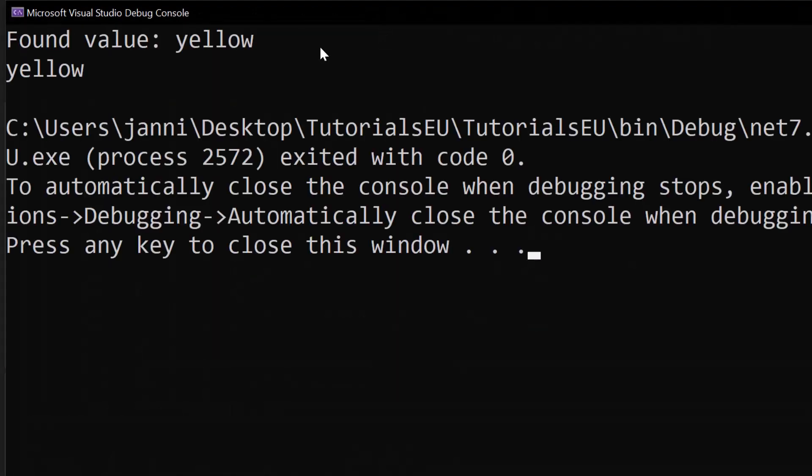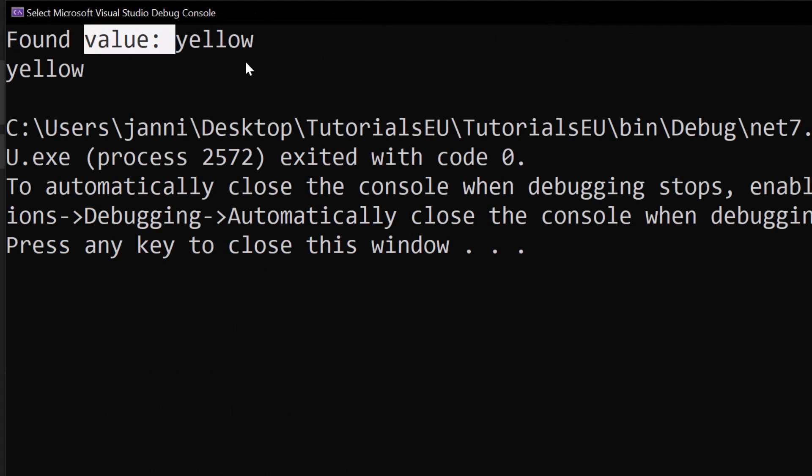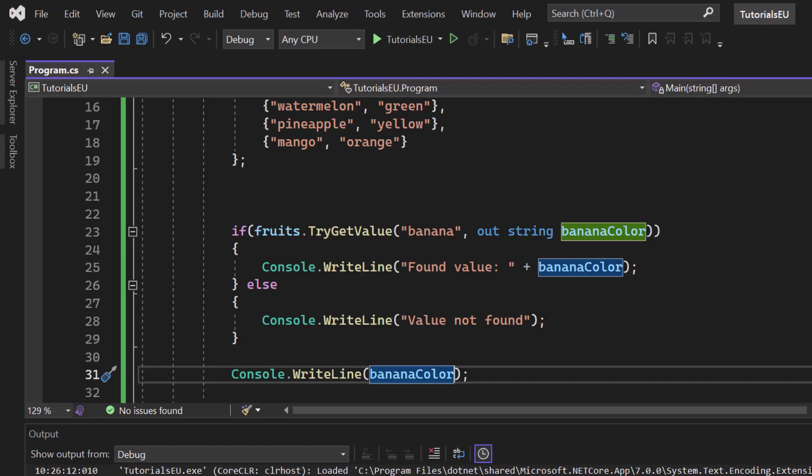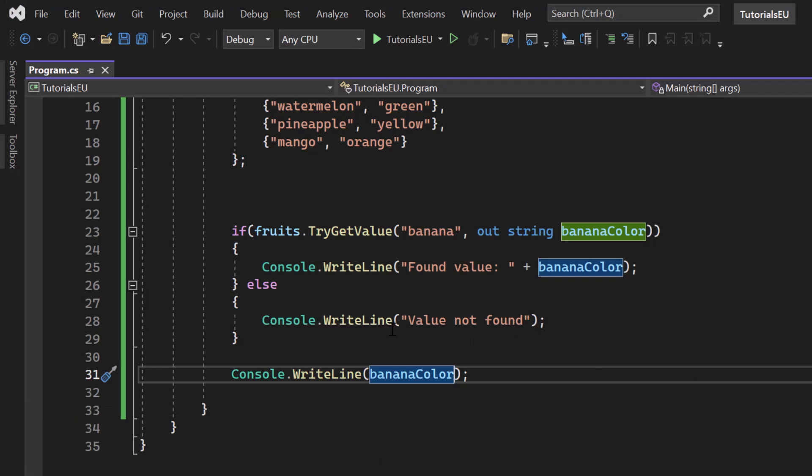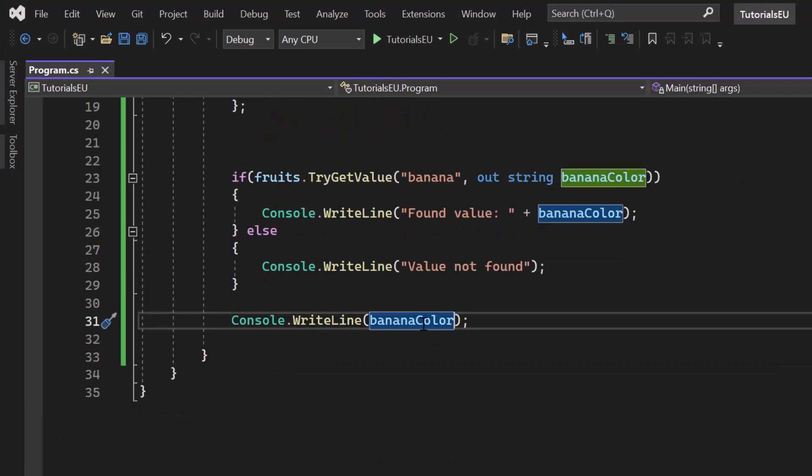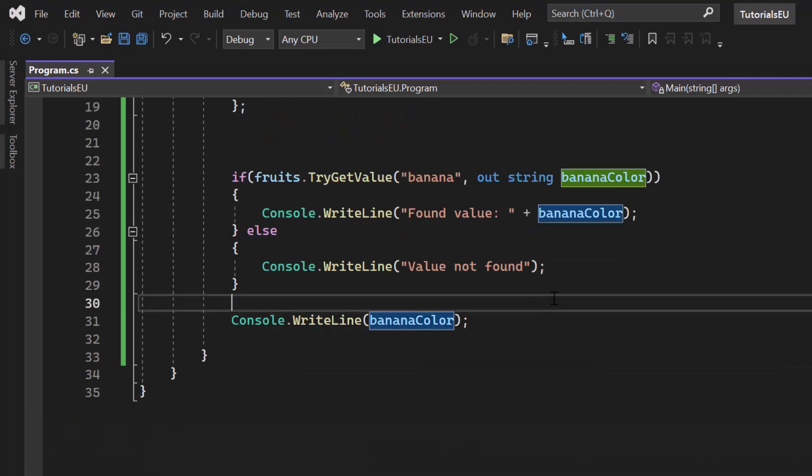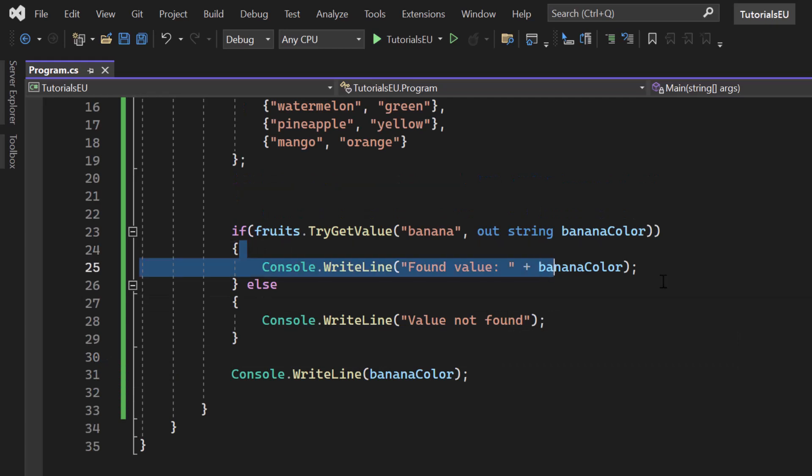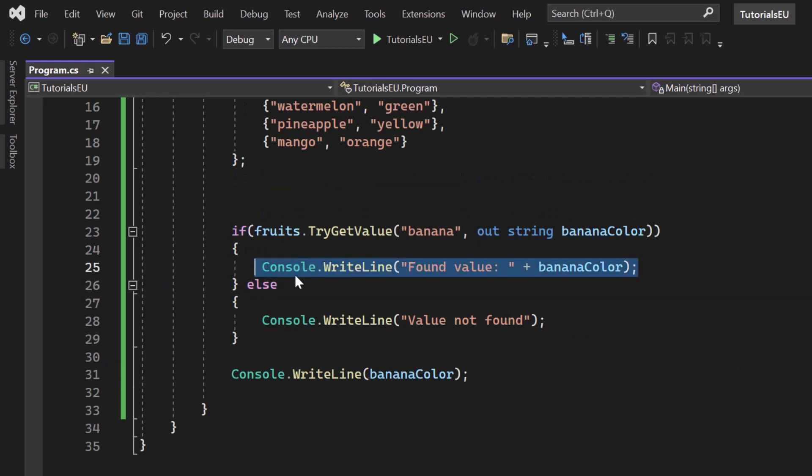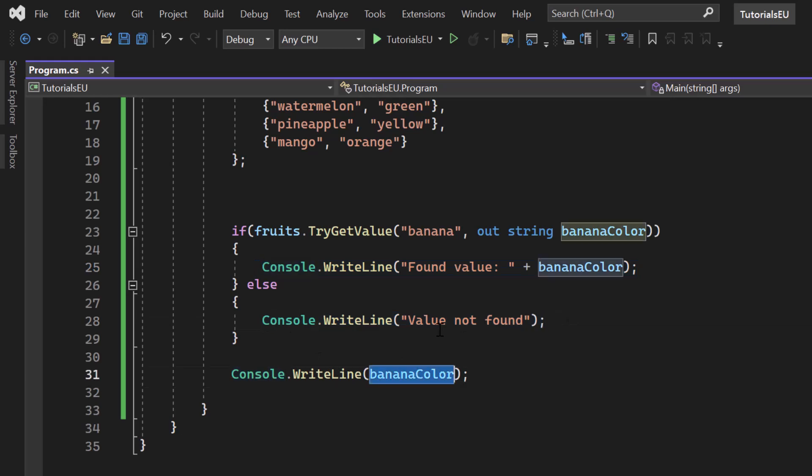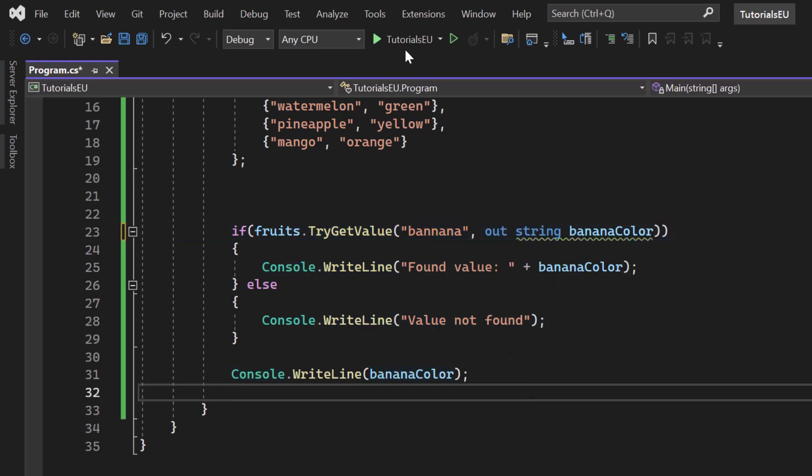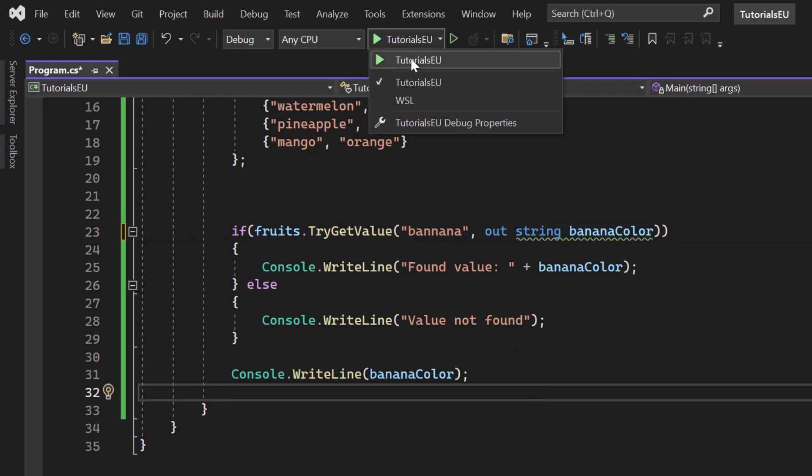Now pay attention. That's not the best way to do it because banana color could potentially have no value because here we know that we have a value. But what happens if I had a spelling mistake value not found and I use banana color. So let me just hit create a spelling mistake again and hit start.